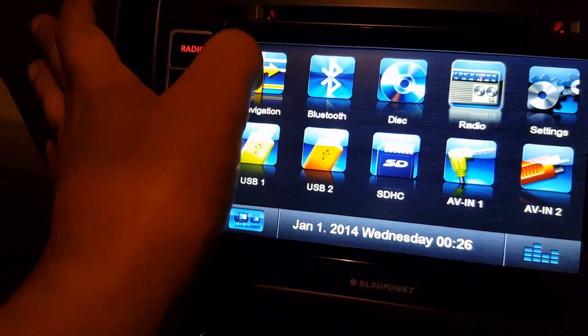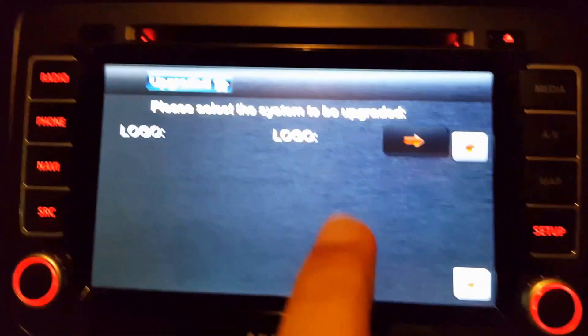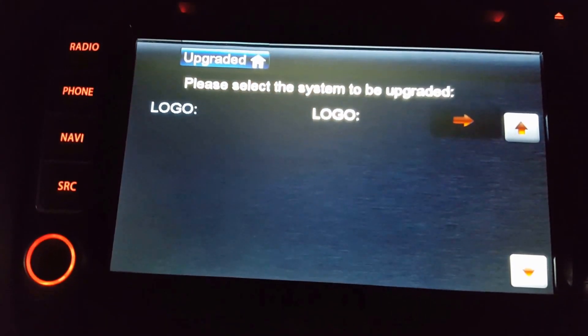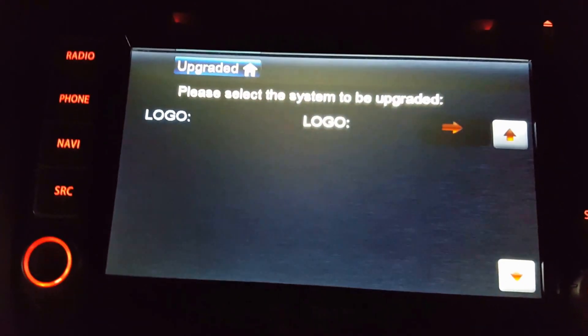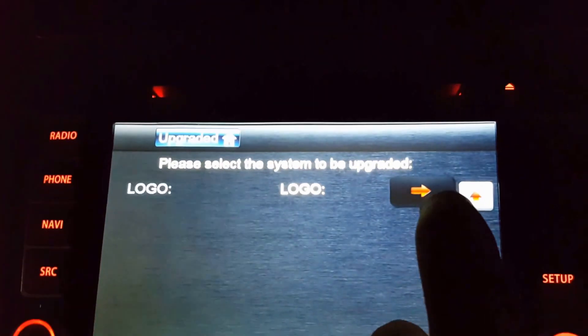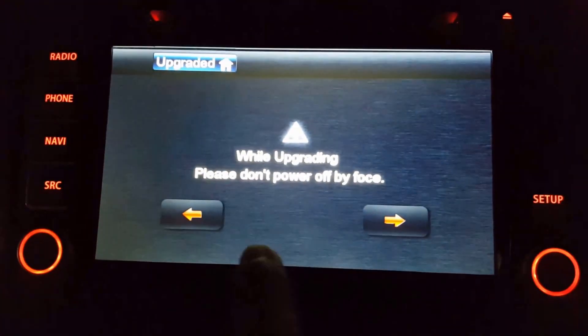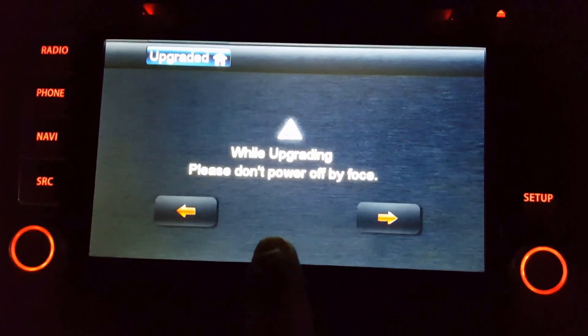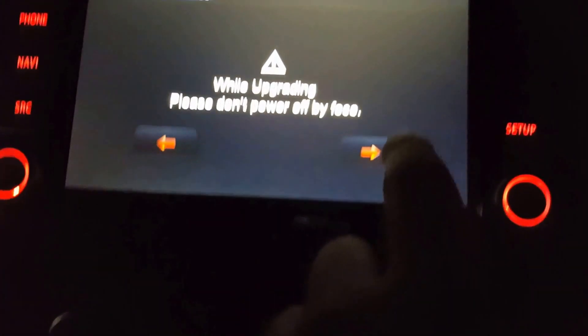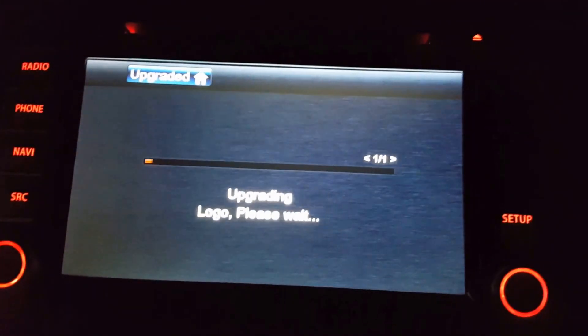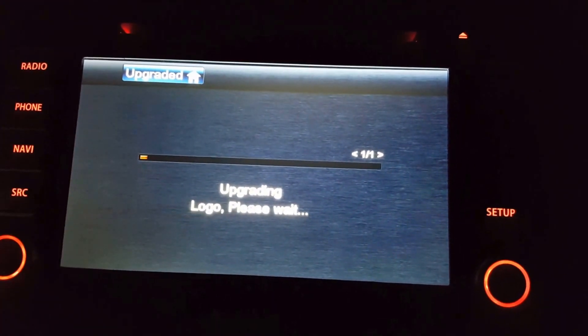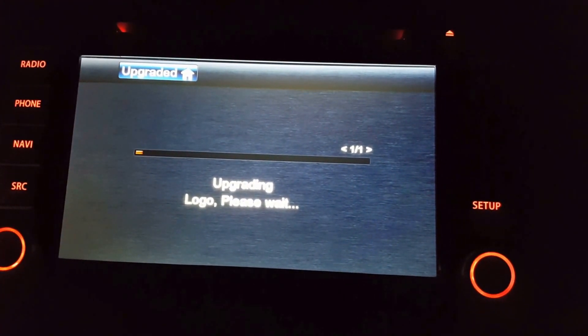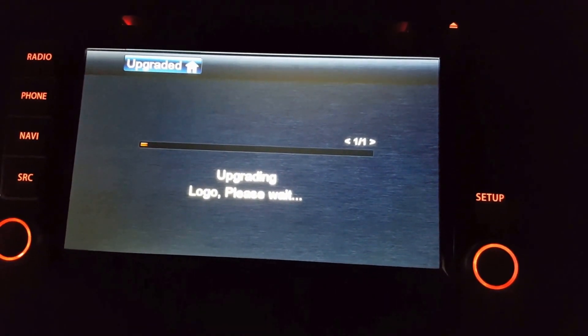In Navigation, when you click Navigation you will get this information like 'Please select the system to be upgraded'. Okay, so it is Logo we are going to upgrade. Next. While upgrading, please don't power off by force. So just click Next. Now it is upgrading. Don't do anything right now, it takes a few minutes.